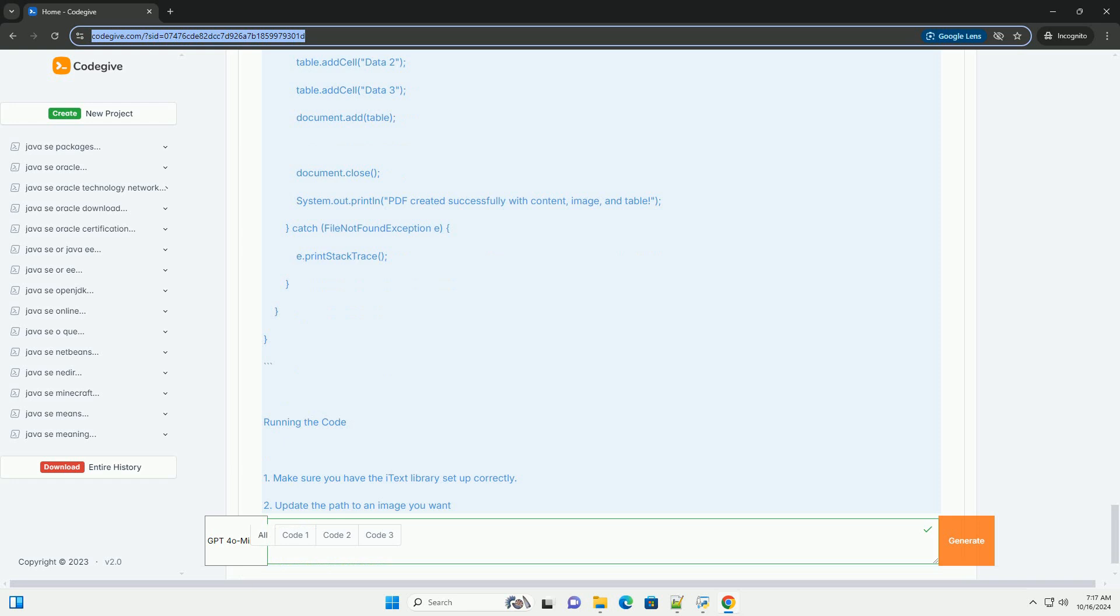After execution, you should find a HelloWorld.pdf file in your project directory containing the text, image and table.